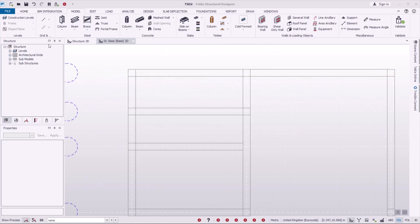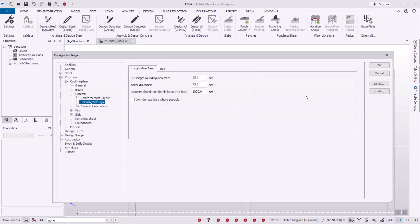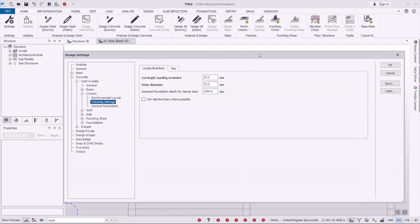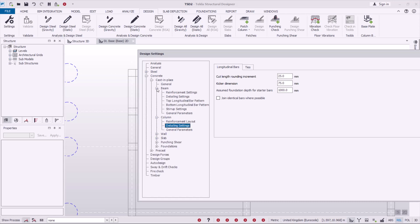To configure the beams and the columns, we go to Design, and under Design we come to Settings. Under Settings, let's define the beams first — I'll click on that plus sign to go into Beams.